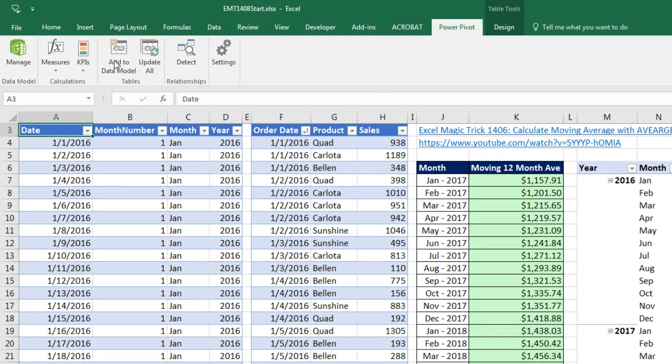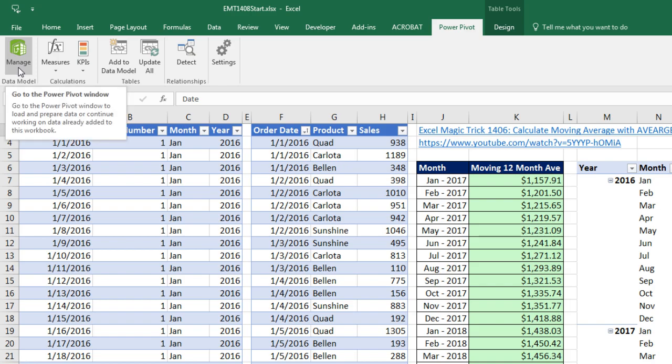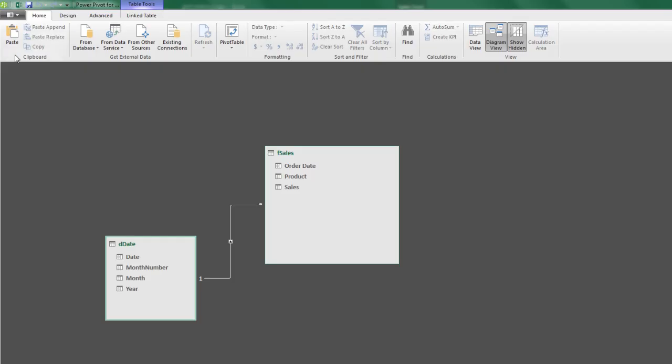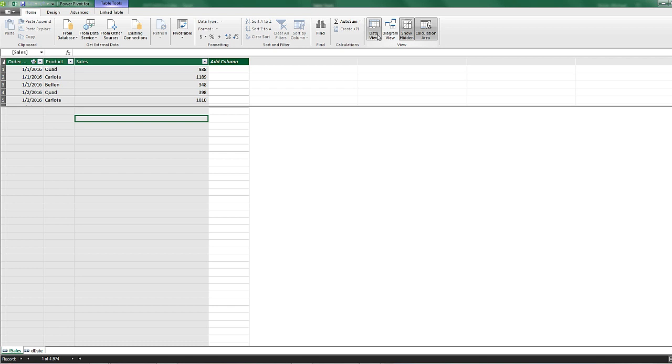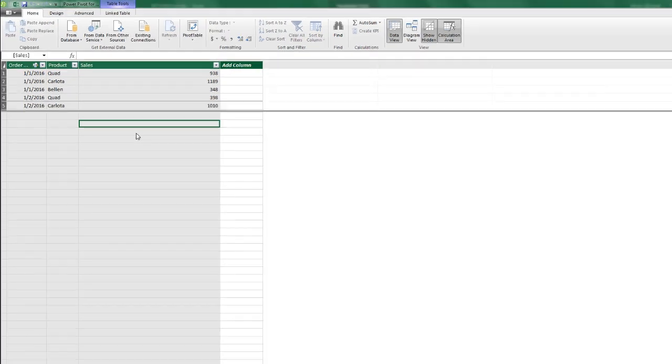So in the Power Pivot ribbon tab, I'm going to click on Manage Data Model. Here in Diagram View, you can see there's the F sales table, there's the date table, and we have a relationship between the two date columns. Let's go over to Data View. We're on the sheet with F sales table. Below the table, this is called the measure grid. This is where we're going to create our DAX measure, or our formula.